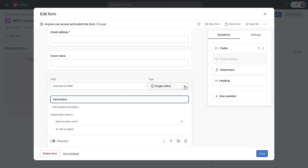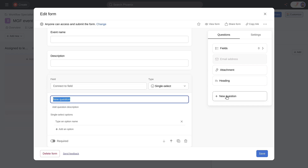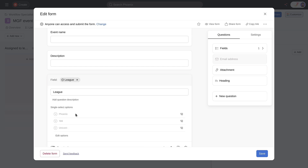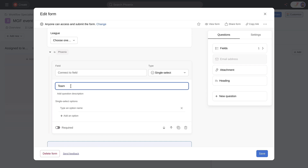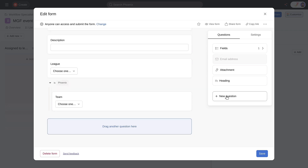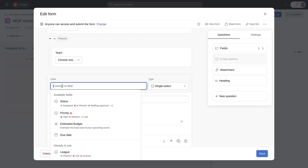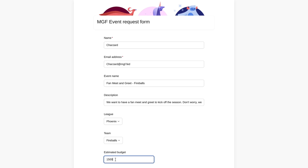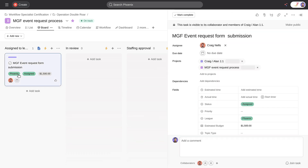That'll save me so much time. First, I'll add fields for the event name and description. I'll also want to get the name of the league and team, and I'll link each of these questions to the fields I created earlier. I'll add a branch for each league so that submitters will only see the relevant team names. Finally, I'll add a field for estimated budget. Now, when a request gets submitted through the form, it lands as a task in the project and the fields are already updated.